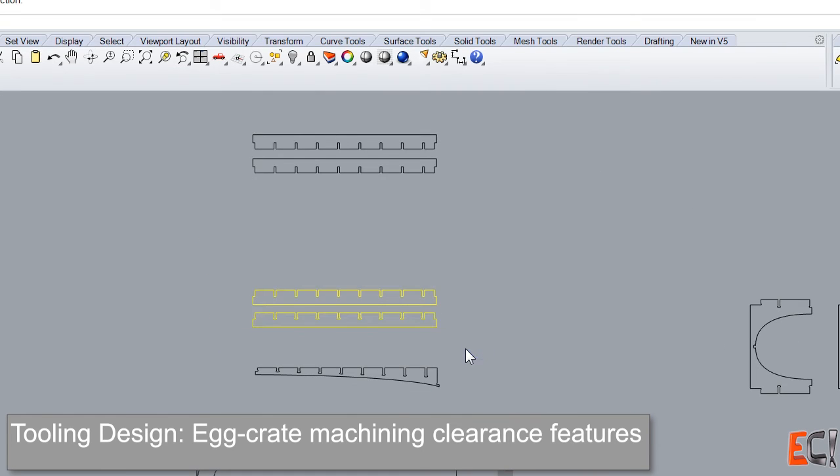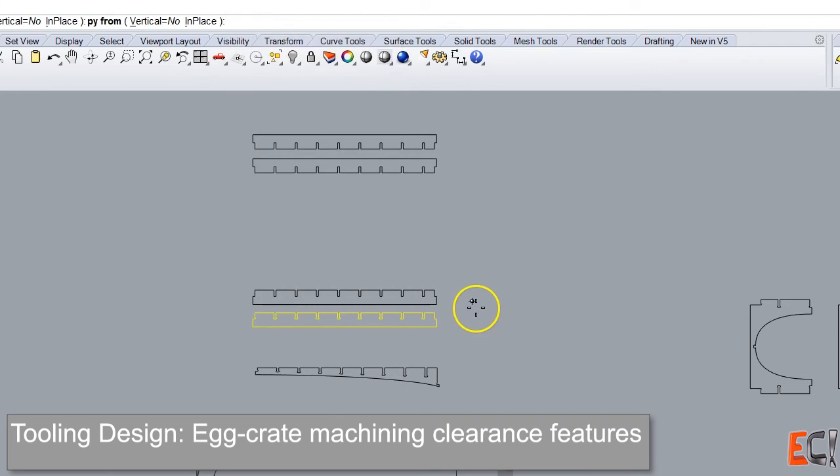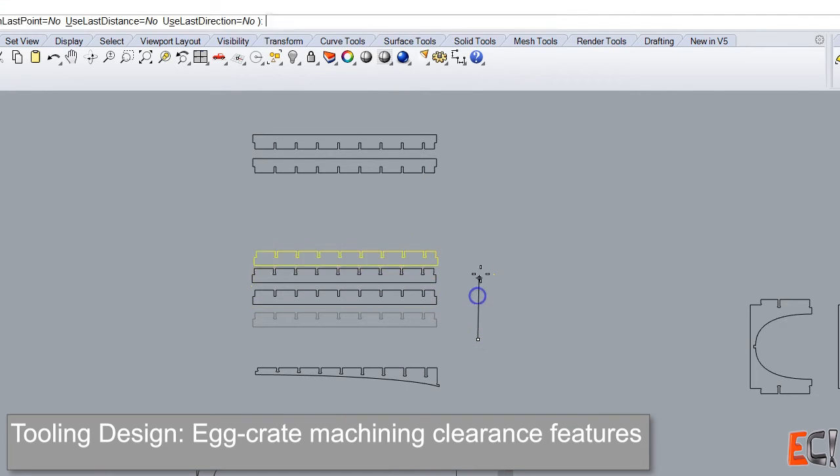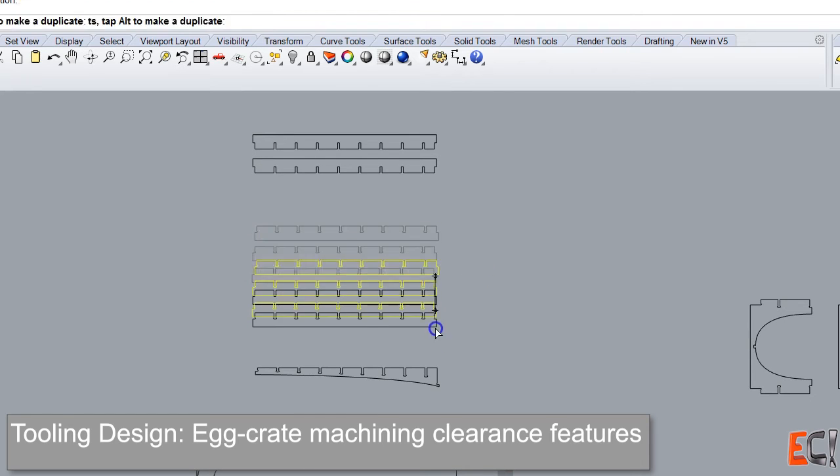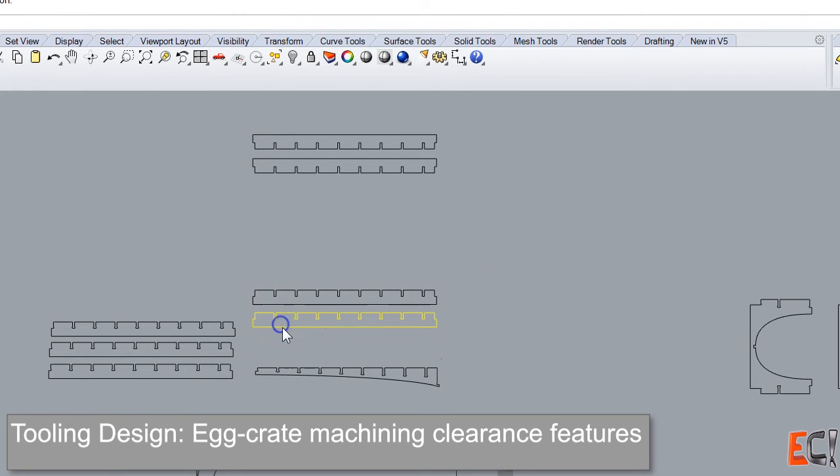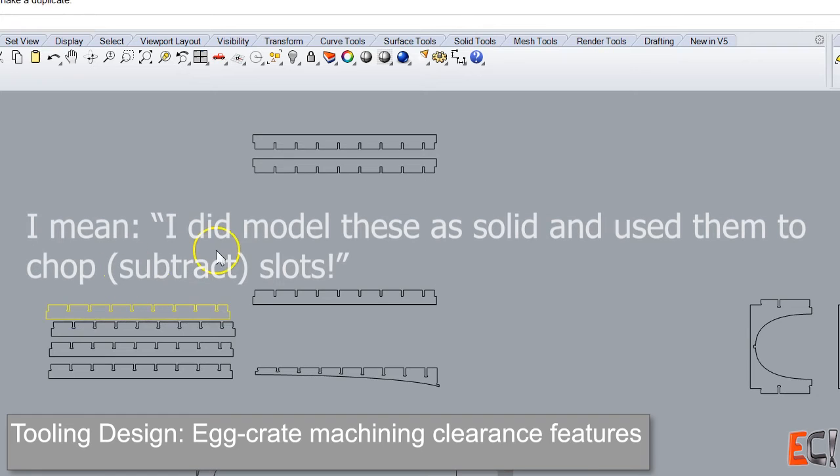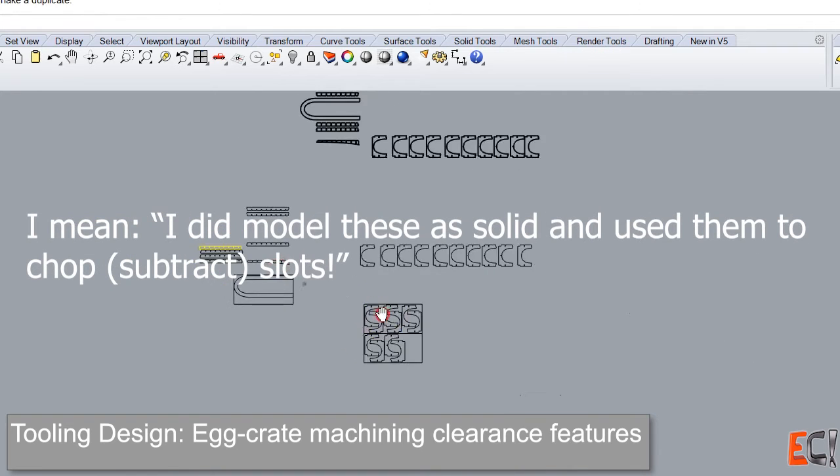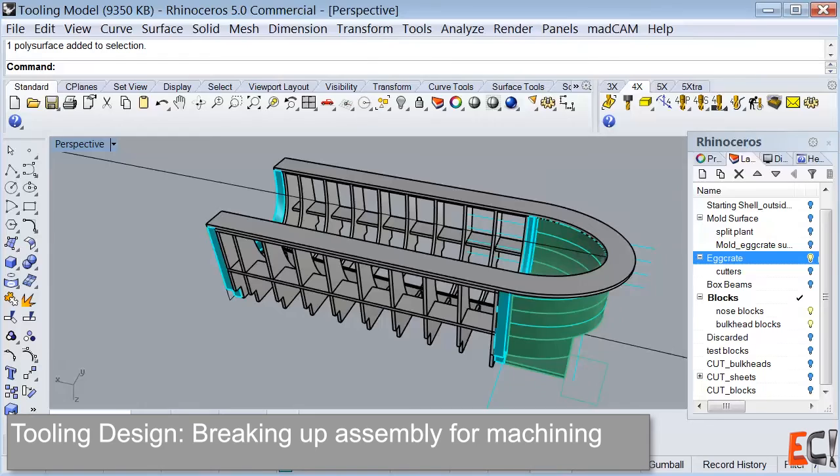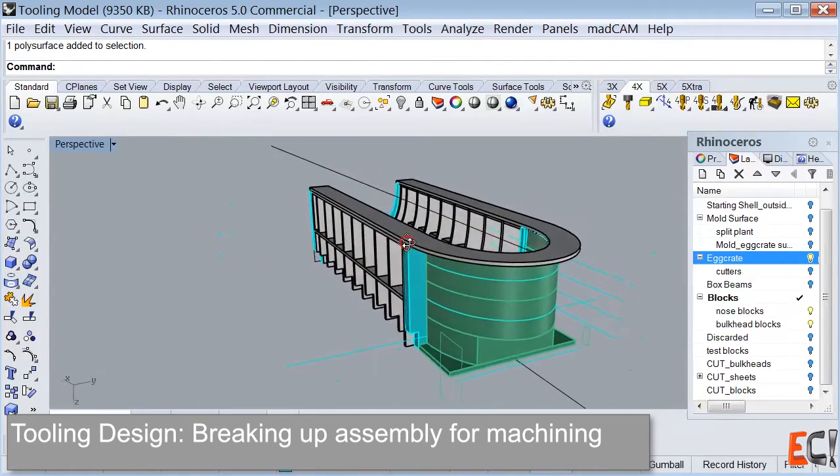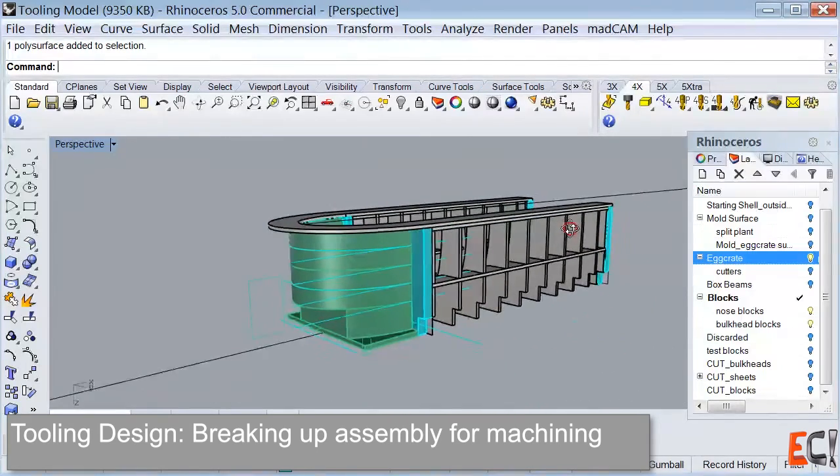Then you can see on the far right the transverse frames. All the longitudinal pieces, with the exception of the one at the bottom, are the same. And we'll model these as solids and then use the transverse ones to chop slots in the longitudinal ones.